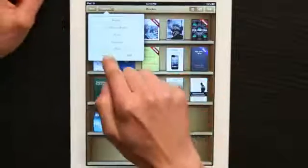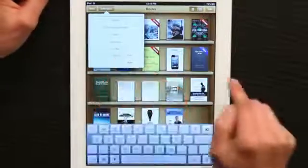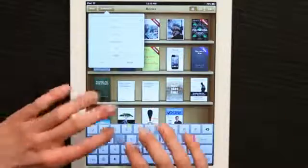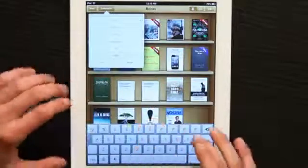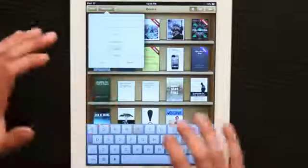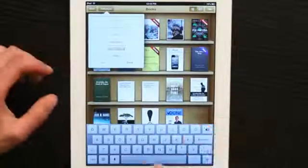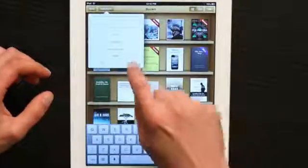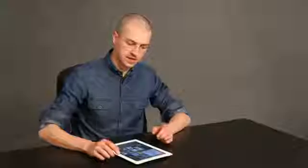I'm going to tap new and type in development. Tap done and you've just created a collection. This is the iBooks word for folder.